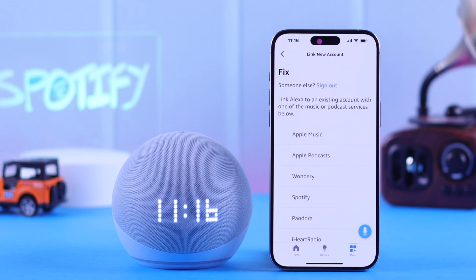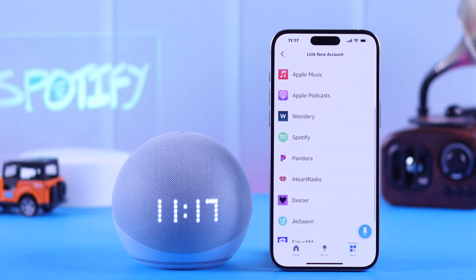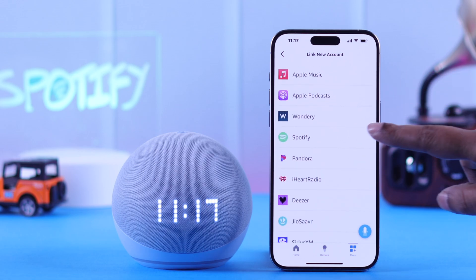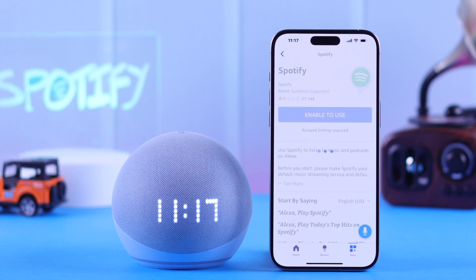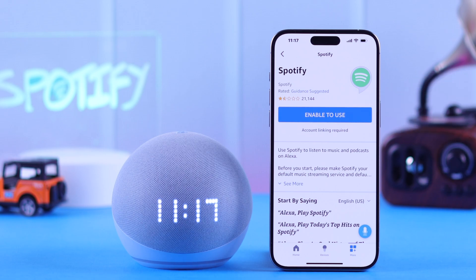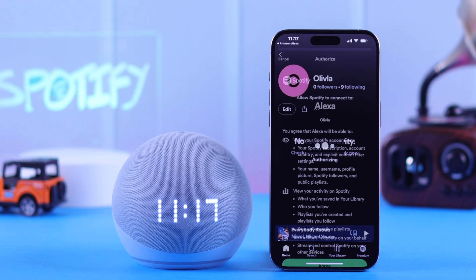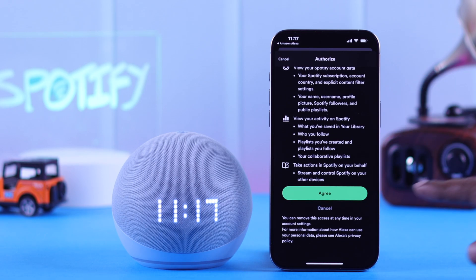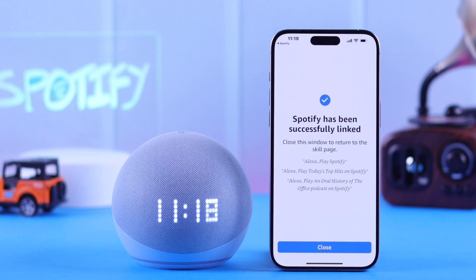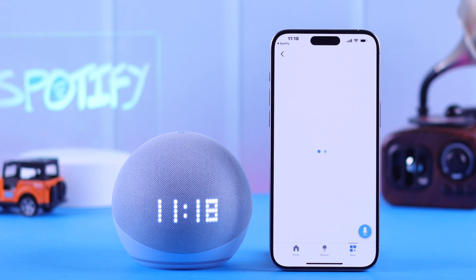You will get all the available services that you can link to your Echo. If you're not linking Spotify, choose that from here. When directed in, tap on Enable to Use. Scroll down and then select Agree. Now as you can see, Spotify is successfully linked to your Echo.